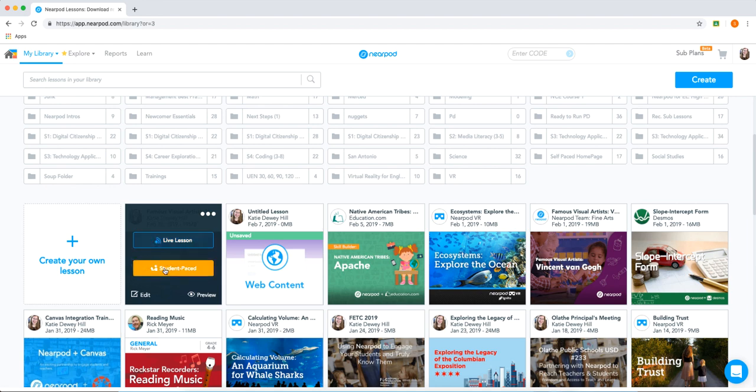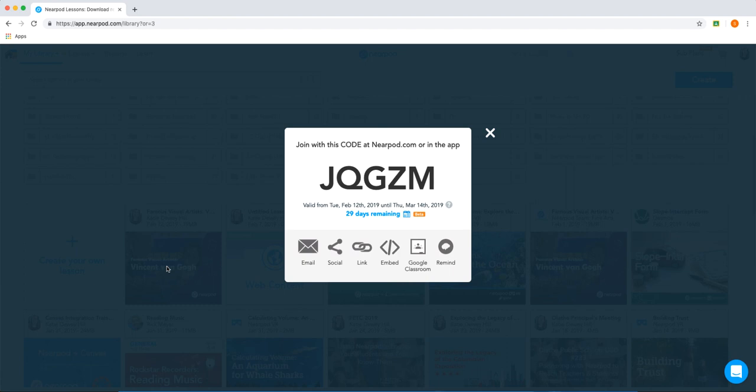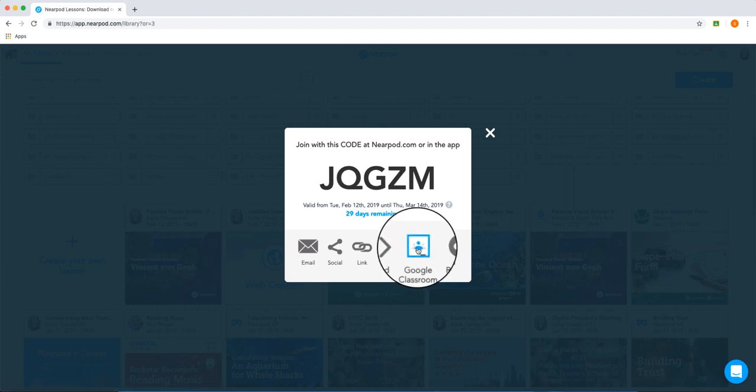I'll first demonstrate this with a student-paced lesson. All I have to do is launch my lesson by clicking Student Paced, which will generate a code. From here, you can easily go to Google Classroom by clicking this button.